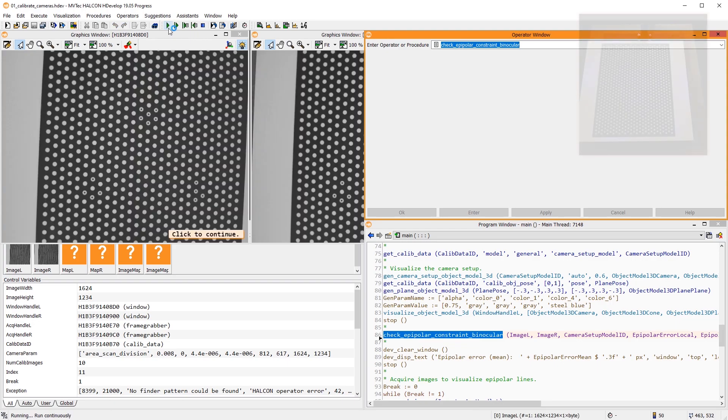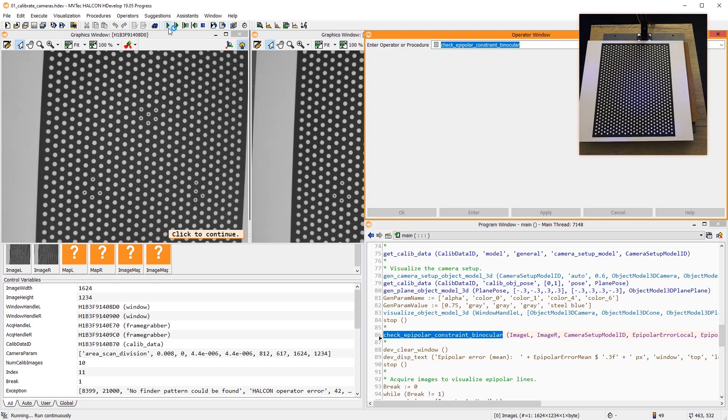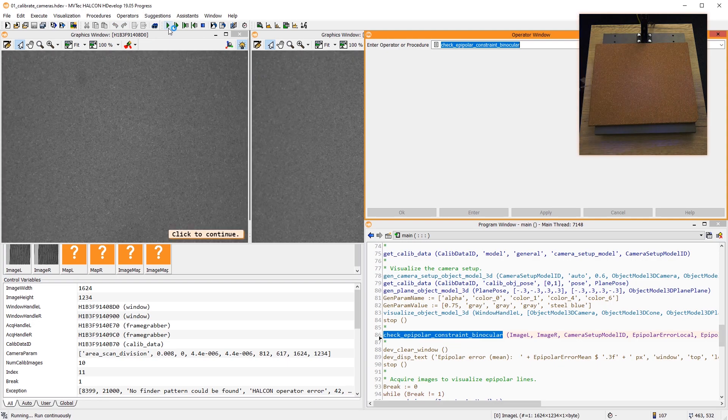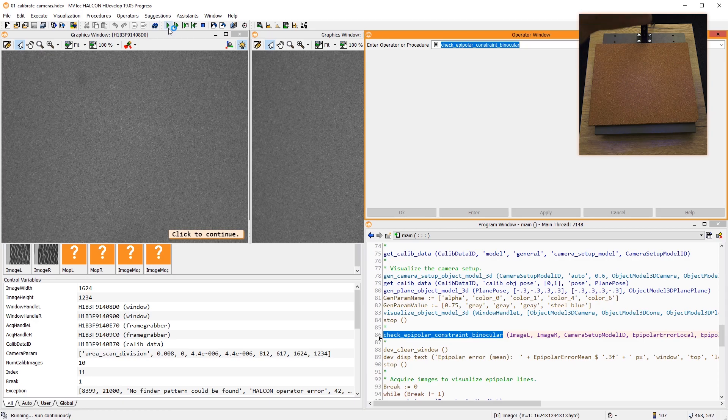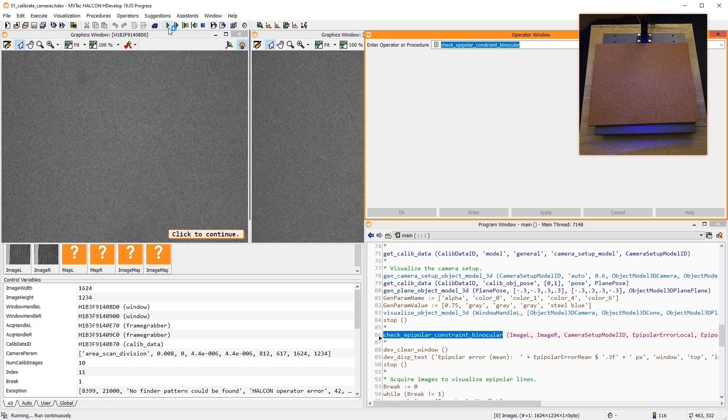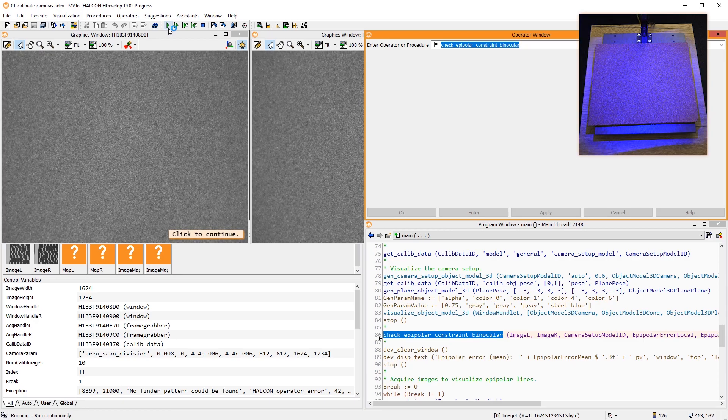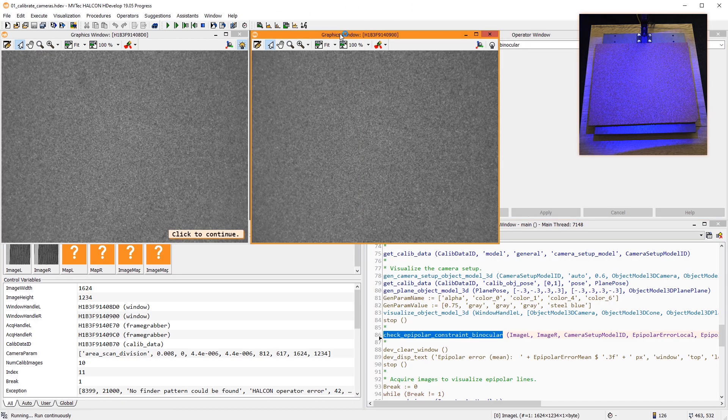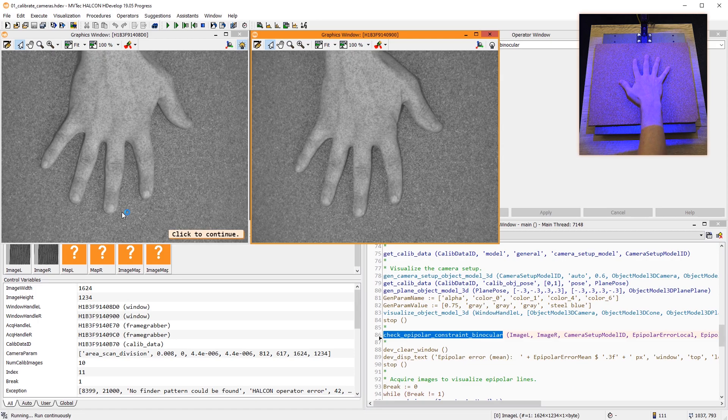Let's acquire some new images to visualize this. For better results, we turn the Random Pattern Projector on. Here, I want to reconstruct my hand.